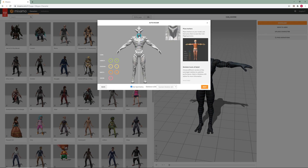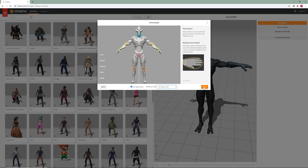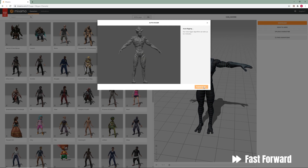Place the markers on the chin, wrists, elbows, knees and groin. And choose between a skeleton with or without fingers. Now your model is going through the auto rigging process which can take a while.